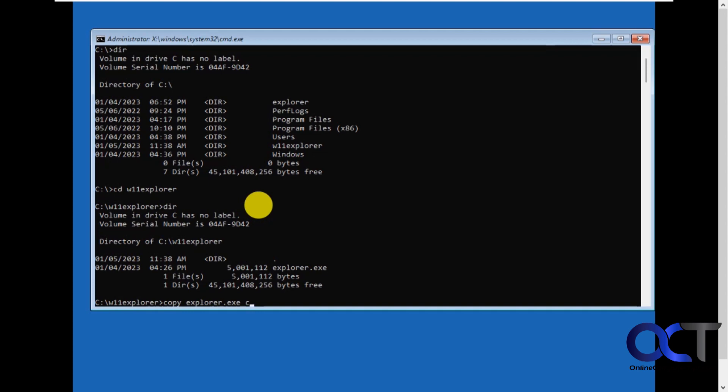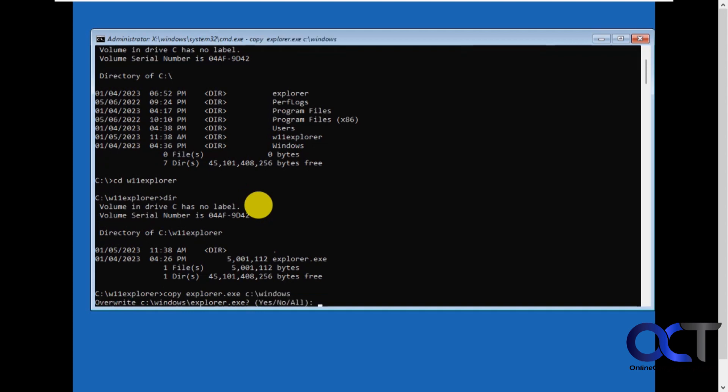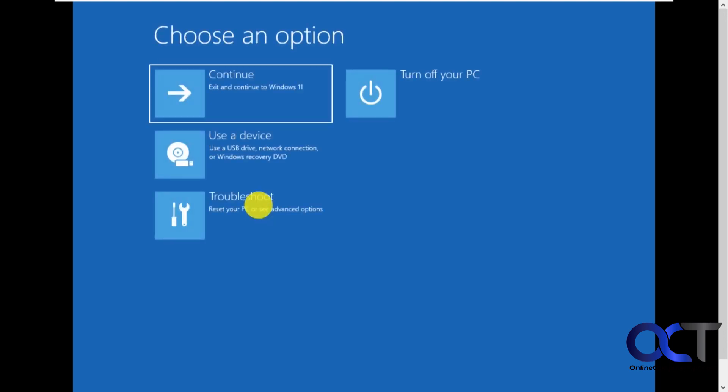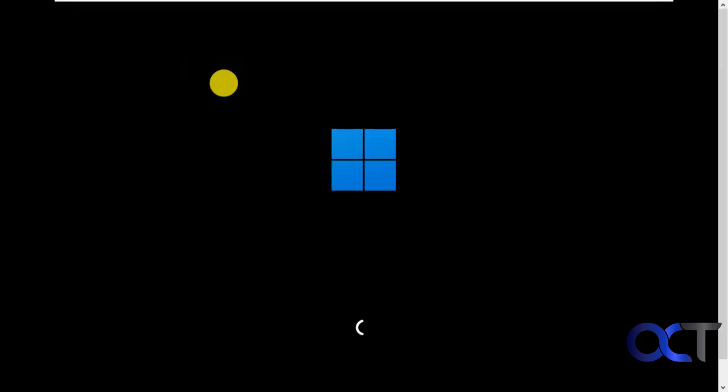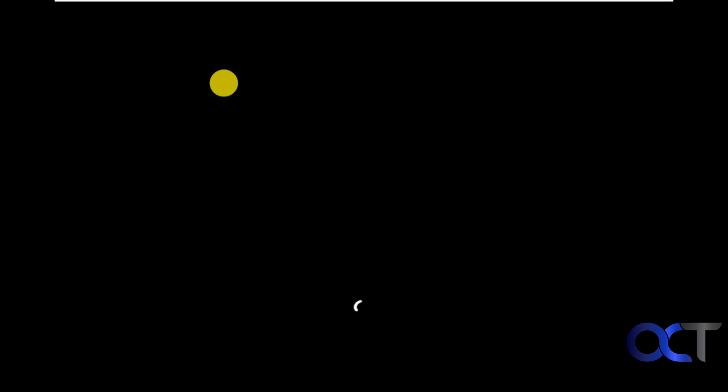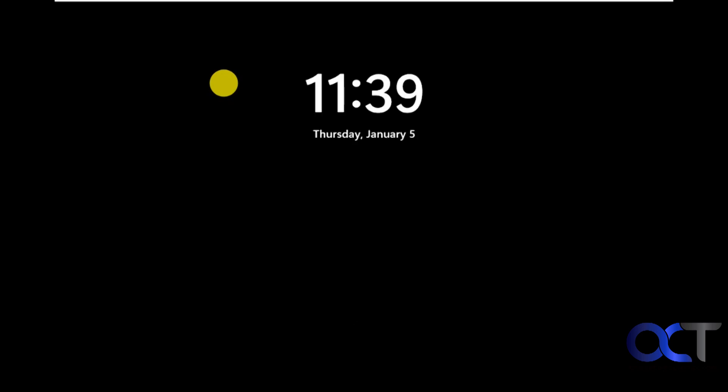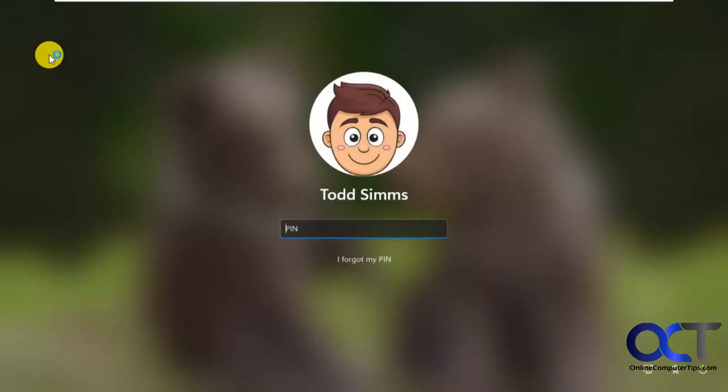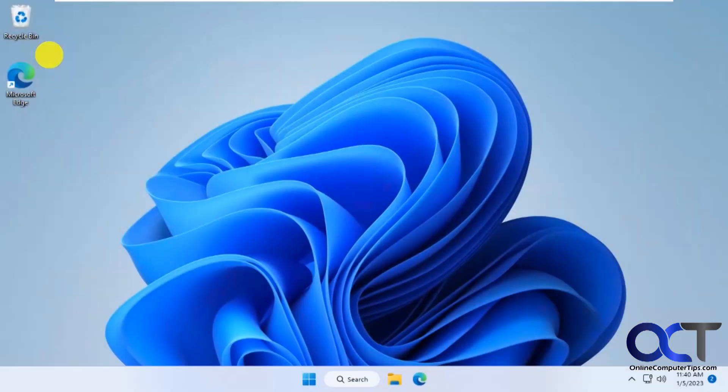To windows. All right, yes. Exit and continue. Okay, so now we got the Windows 11 taskbar back. So that worked out just fine. So like I said,